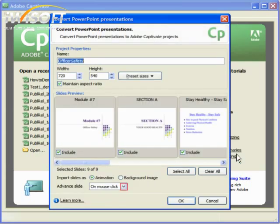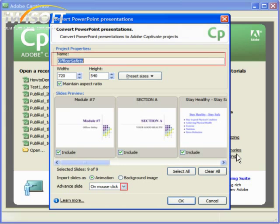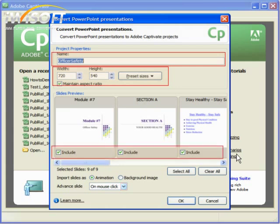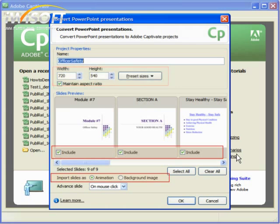Next, you'll see a Convert PowerPoint presentation box. Here you can change the name of your project, change the size of your project, choose slides you want to include or exclude, and decide whether you want to import the slides with their animation or as simple background images.